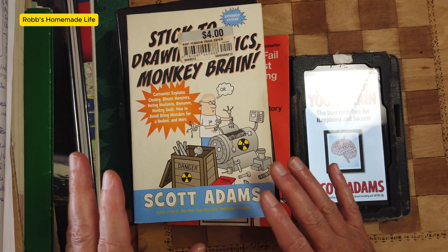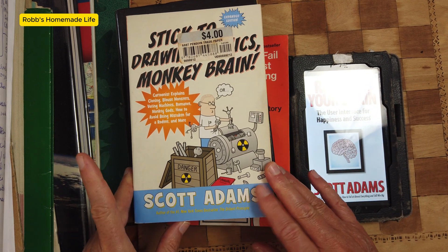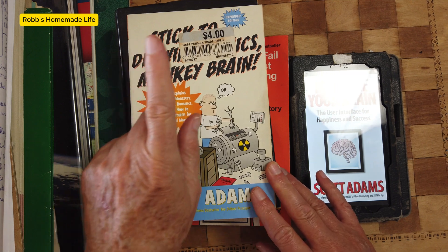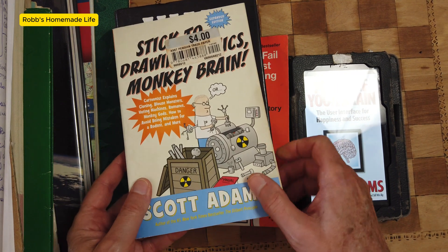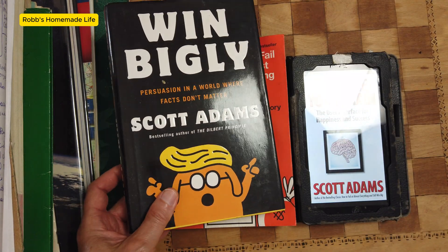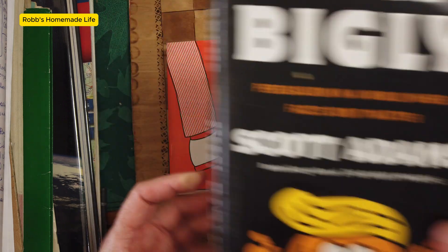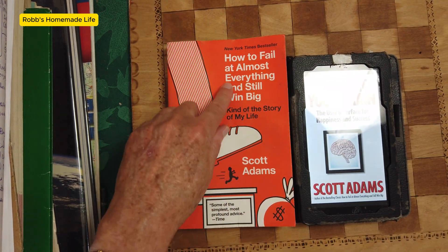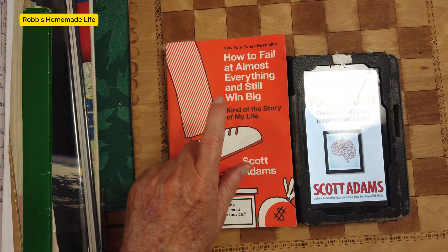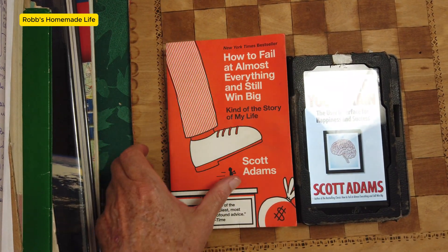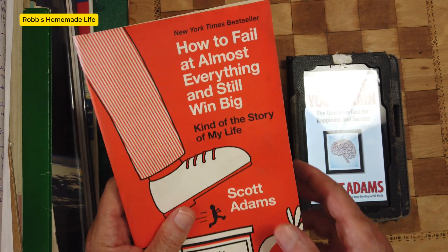I'm a big fan of Scott. I've read a lot of his books over the years. Stick to Drawing Monkey Drawings, Monkey Brain, Win Bigly, and one of my favorites, How to Fail at Almost Everything and Still Win Big. I've given this book to people in my family and friends. It's that good.